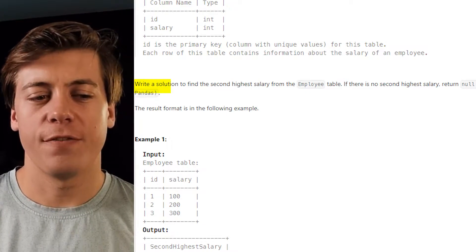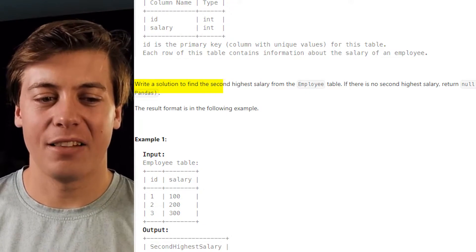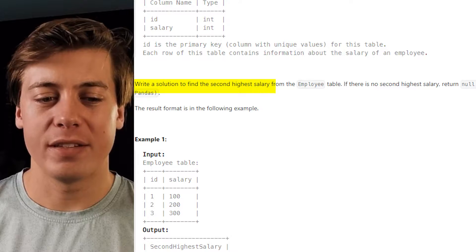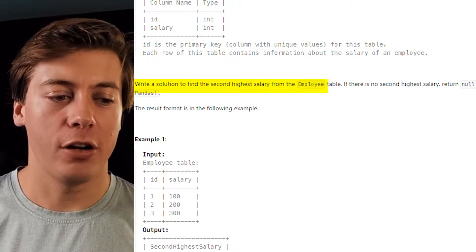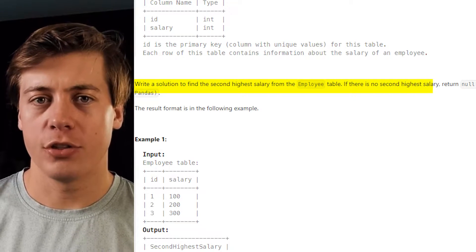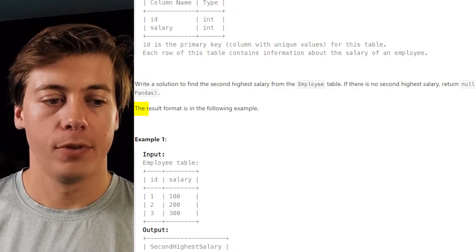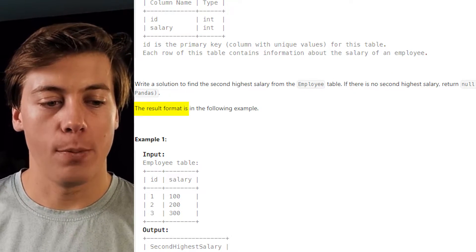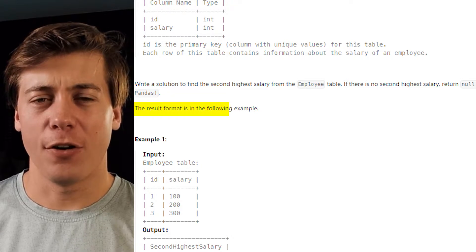LeetCode 176, Second Highest Salary. Write a solution to find the second highest salary from the employee table. If there is no second highest salary, return null. The result format is in the following example.